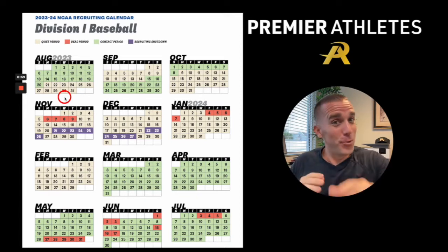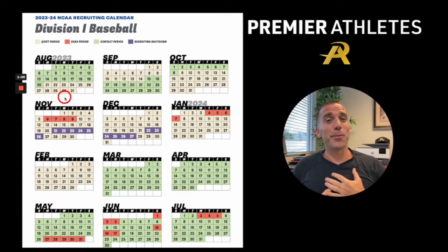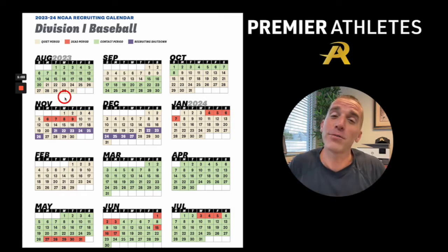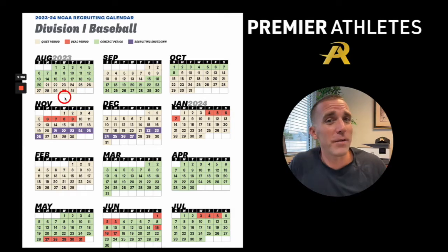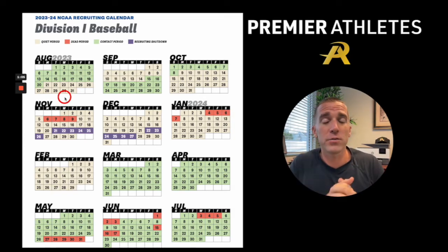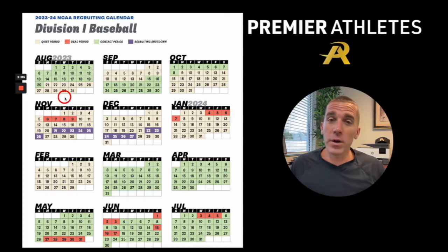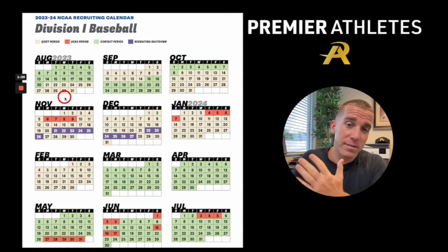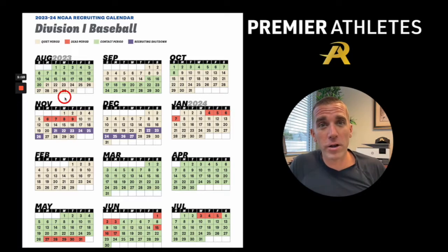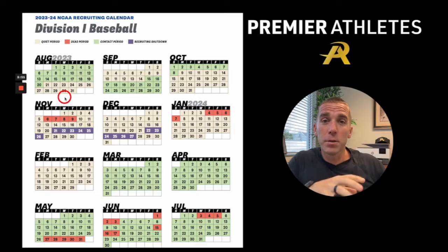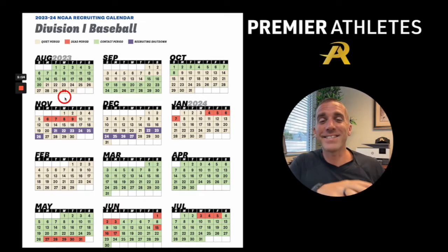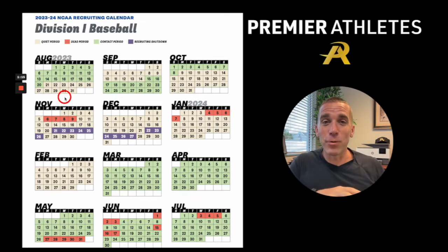If you're new to my channel, my name is Alex Swenson. I'm a former Division I college coach, scout, and recruiter with 11 years of experience. Now what I do is help high school baseball athletes and their parents navigate this college recruiting process and really put them in the best possible position to play at the next level.